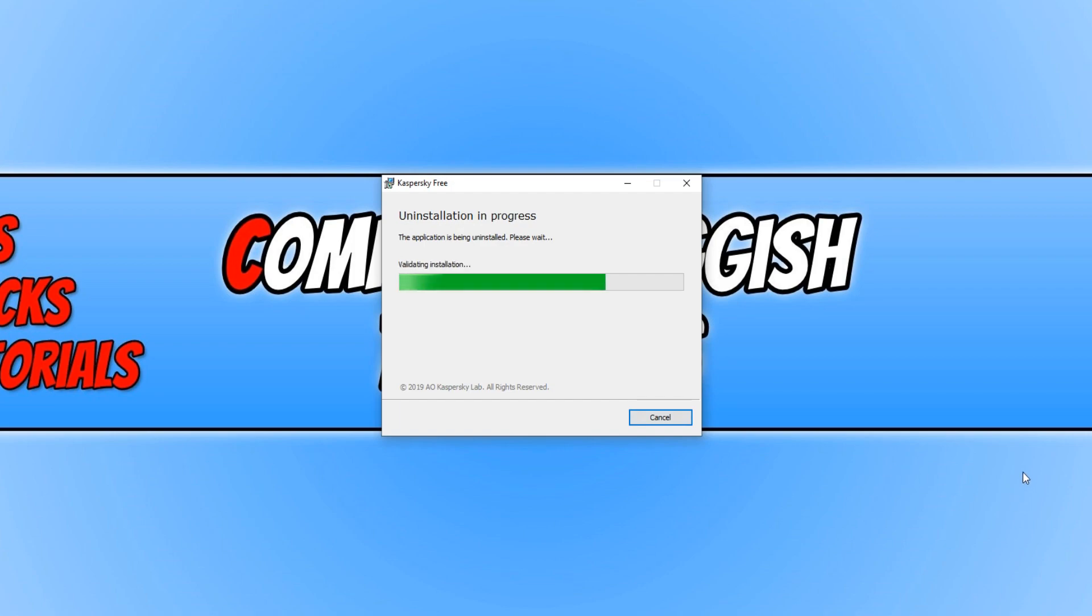It will now completely remove Kaspersky from our Windows 10 PC. You will need to restart Windows once you've finished uninstalling, so make sure you've saved all your work.